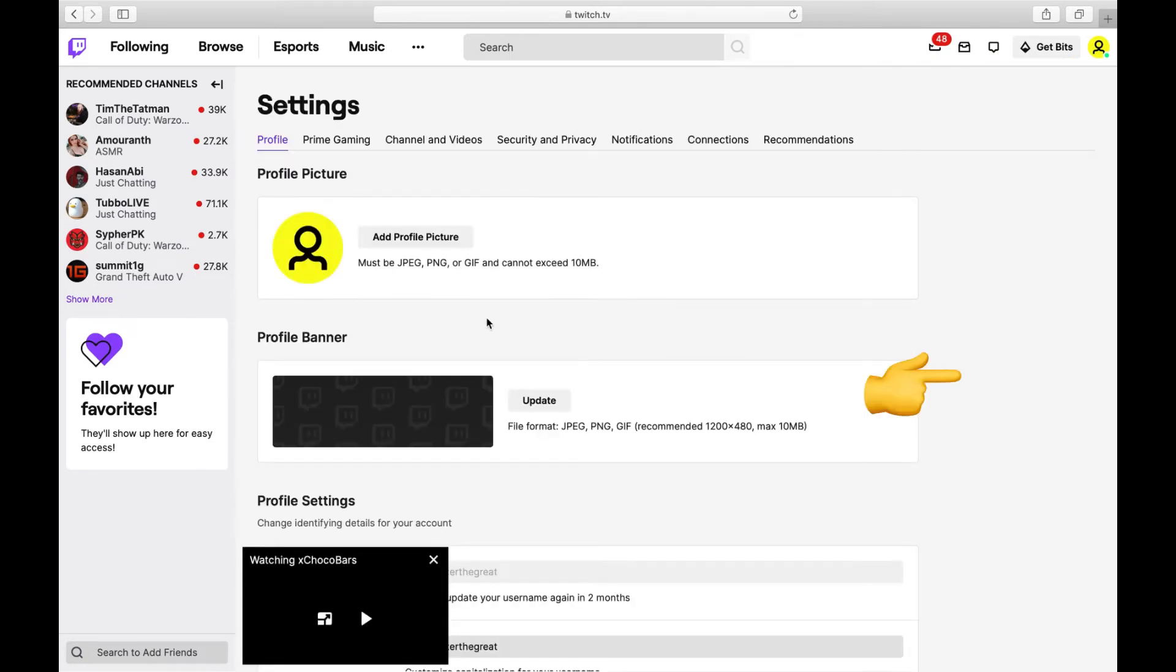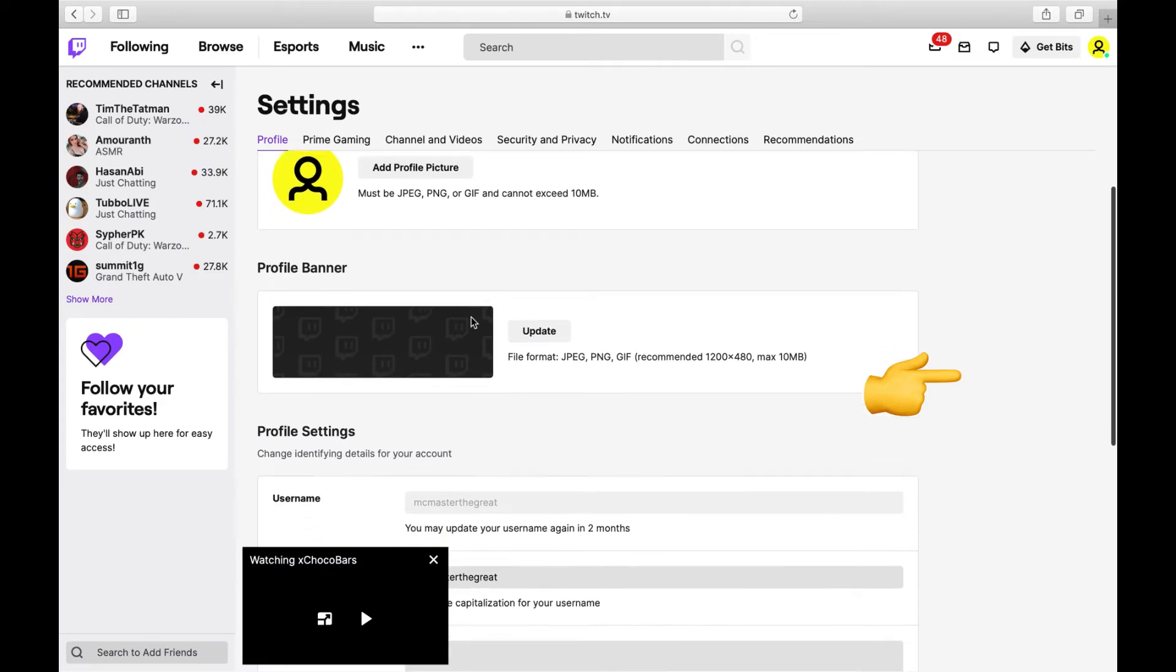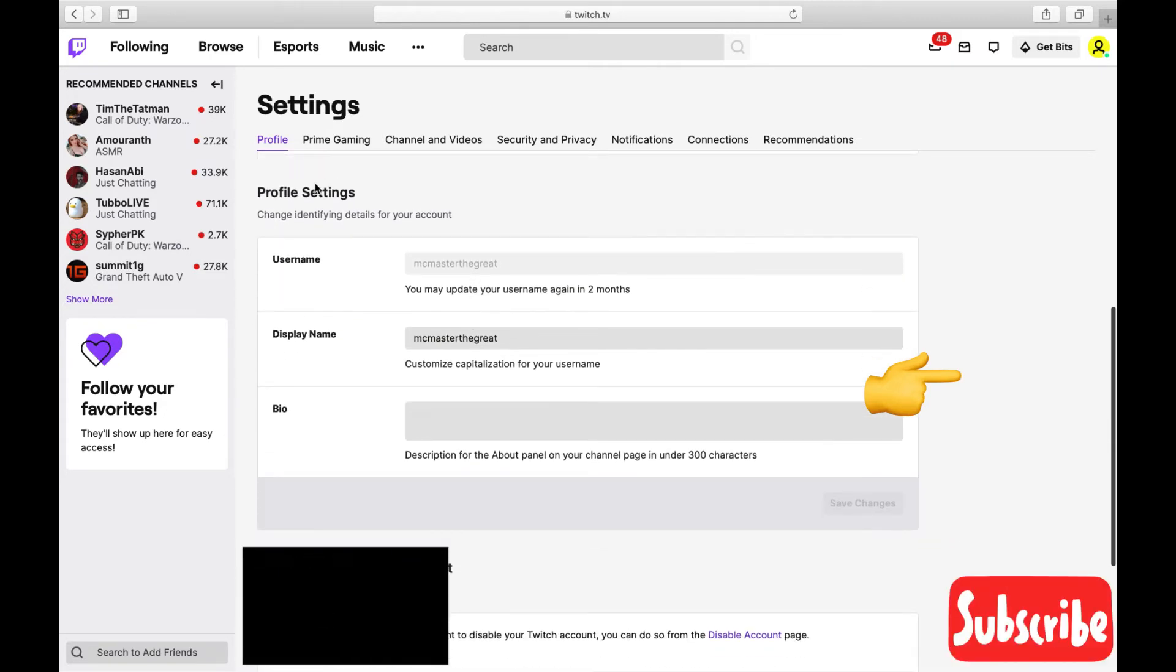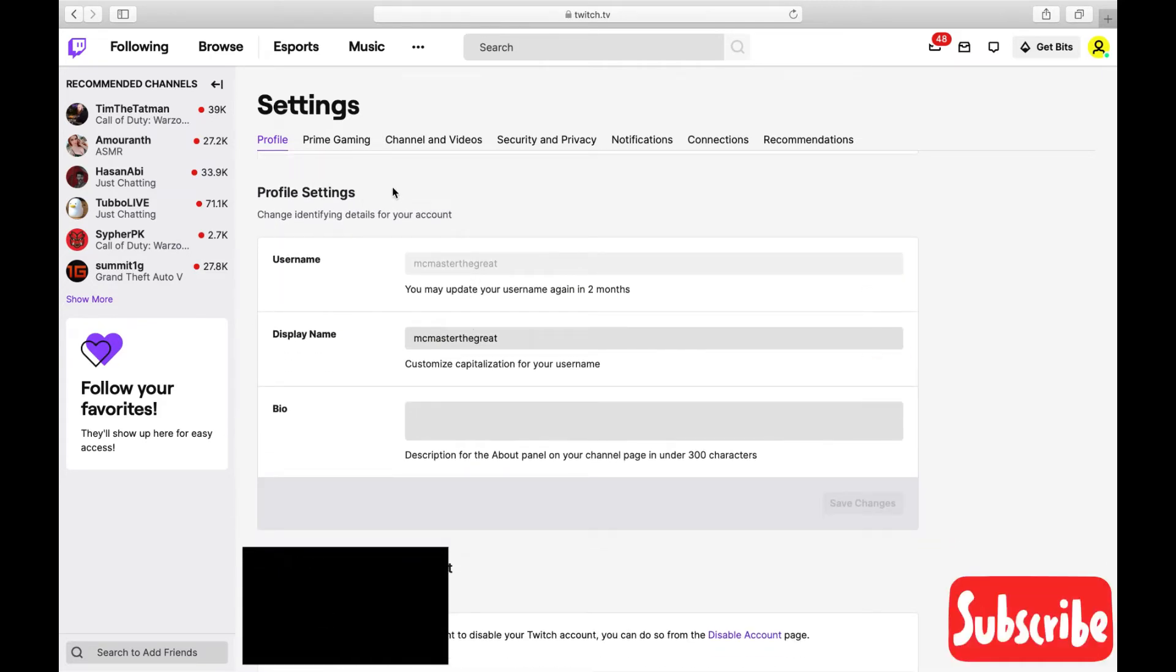From there, it gives you a bunch of other options, but we're just going to go ahead and scroll down. You can see underneath Profile Settings here, it has Username, Display Name, and Bio. This is where you're going to be able to change all of that.